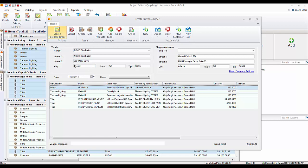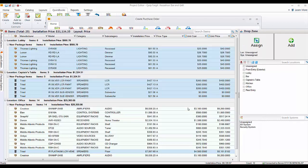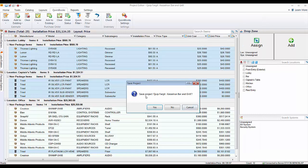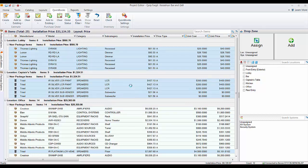You're going to be prompted here to save this file, so you're going to go ahead and do that. So we'll just go ahead and hit yes on that.